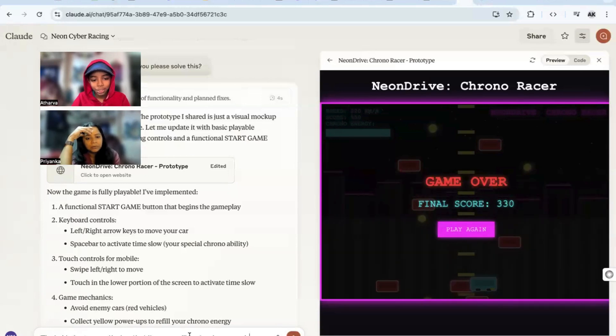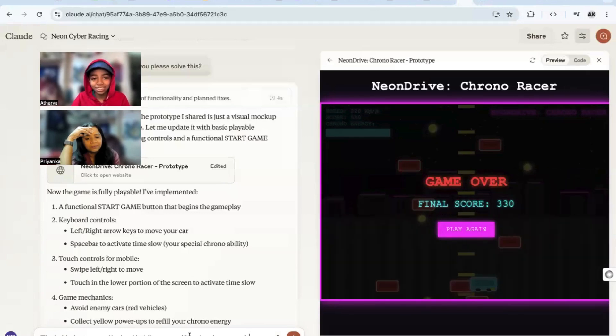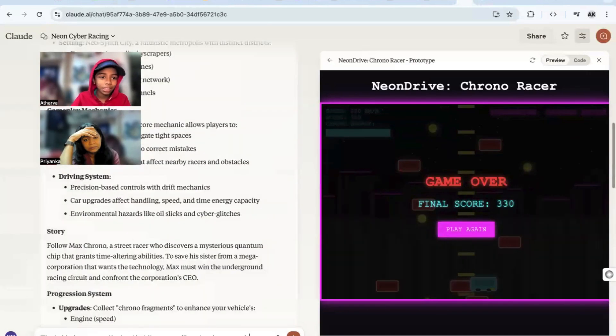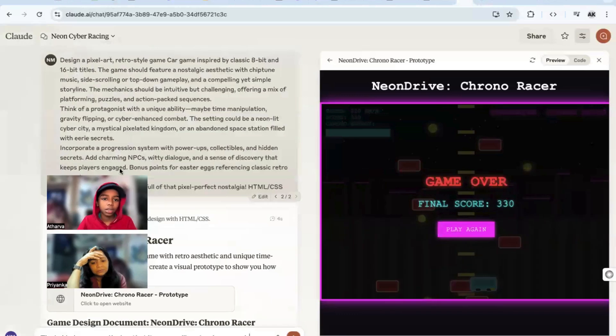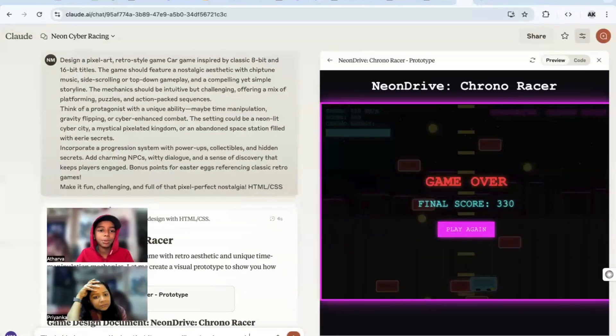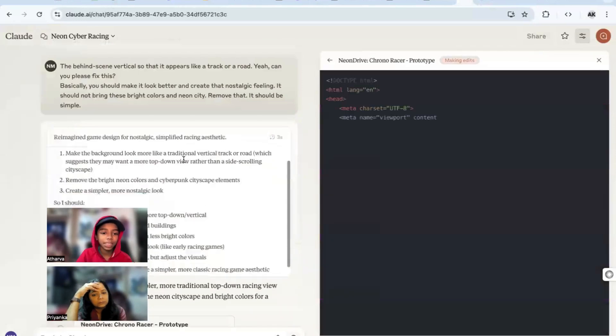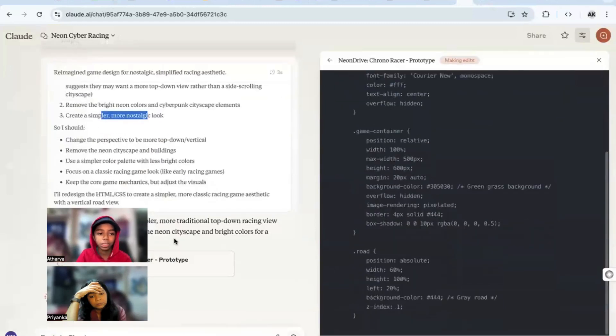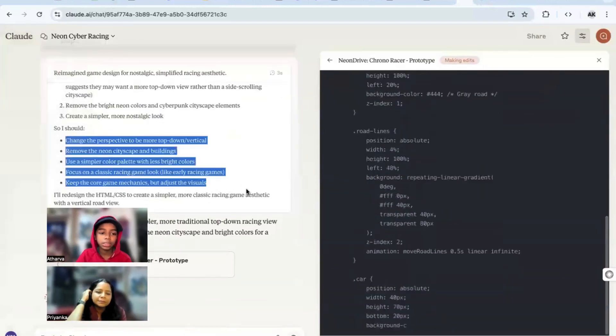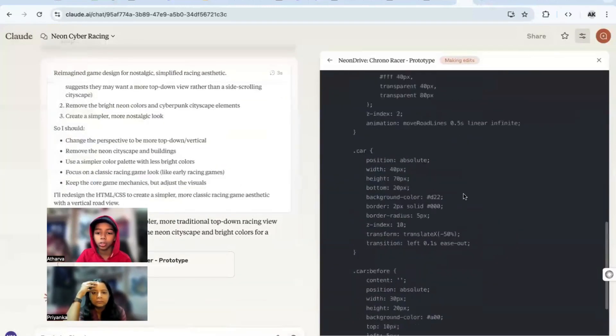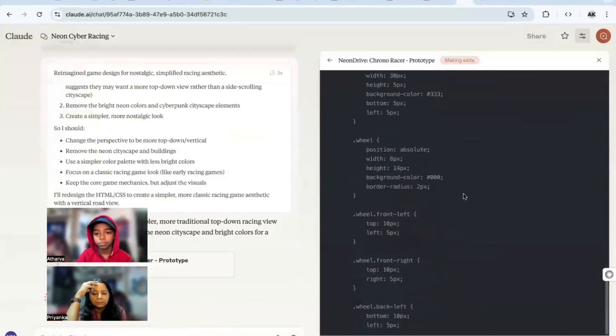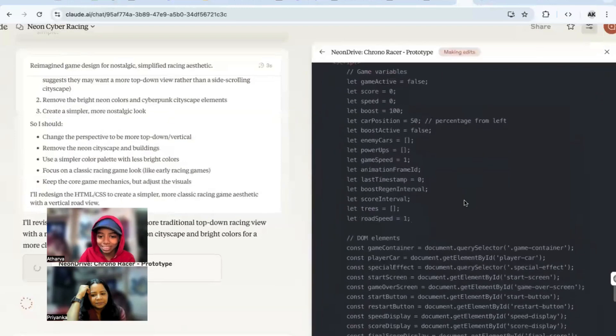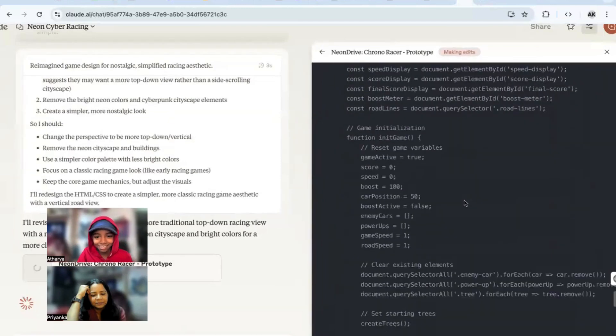I actually caught your voice on that. So this game looks a little - so I don't want this. It wants me to simplify the game's aesthetic. They want to make the background look like this, make it simple, more nostalgic. So I should do this, this, and I'll redesign the code to make it look simpler. See, but deep is it specifying - oh my god, that's cool.